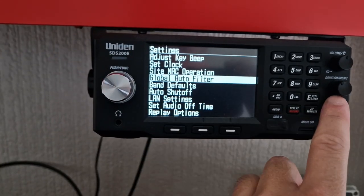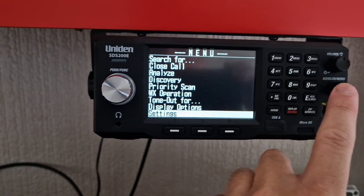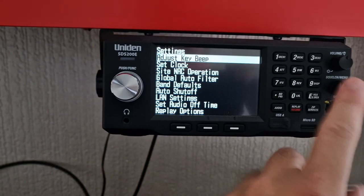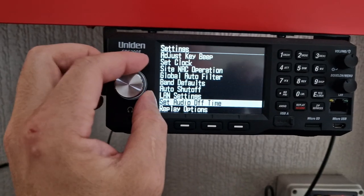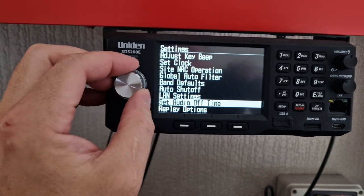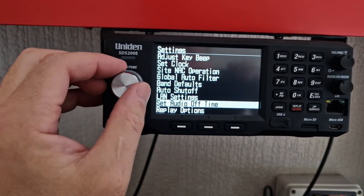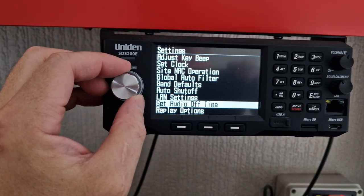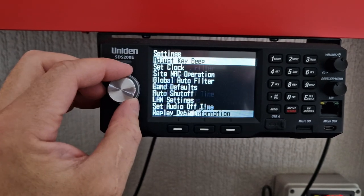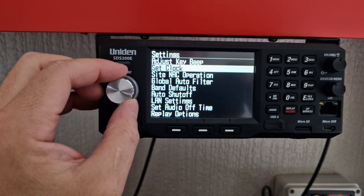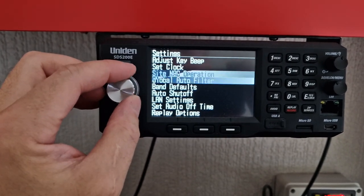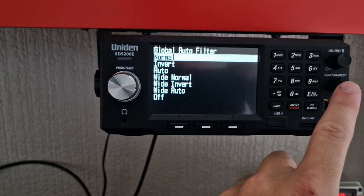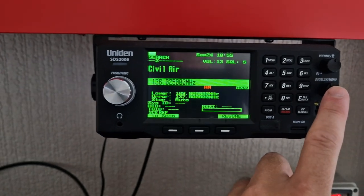Let's just go to normal, stick it on normal. Just double check it took. There we go — global audio filter is on normal now. Let's just have a listen to that.